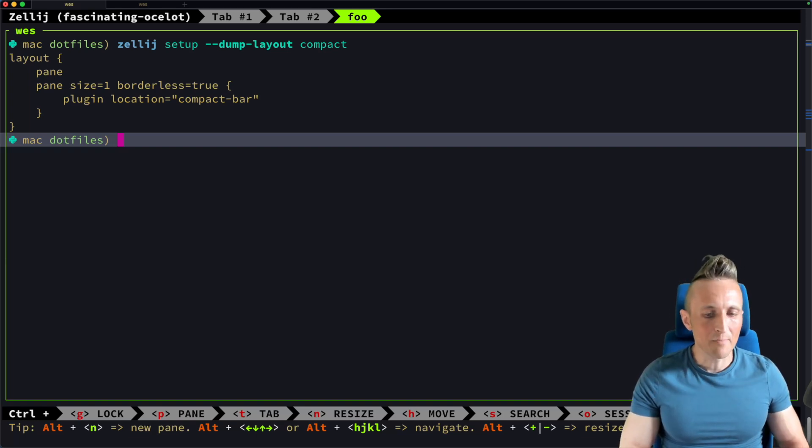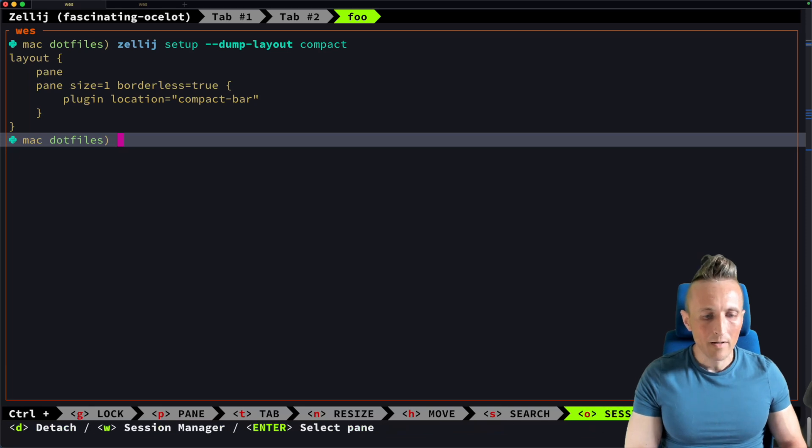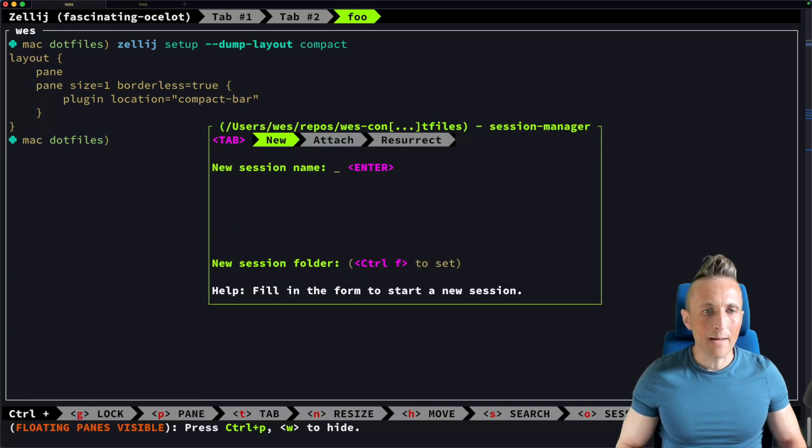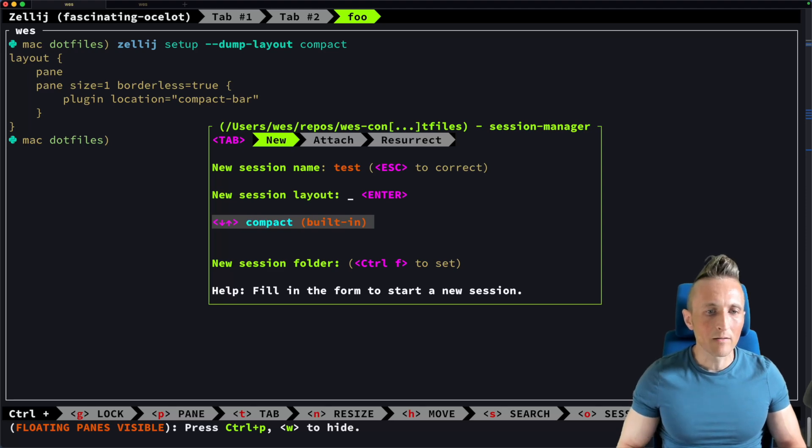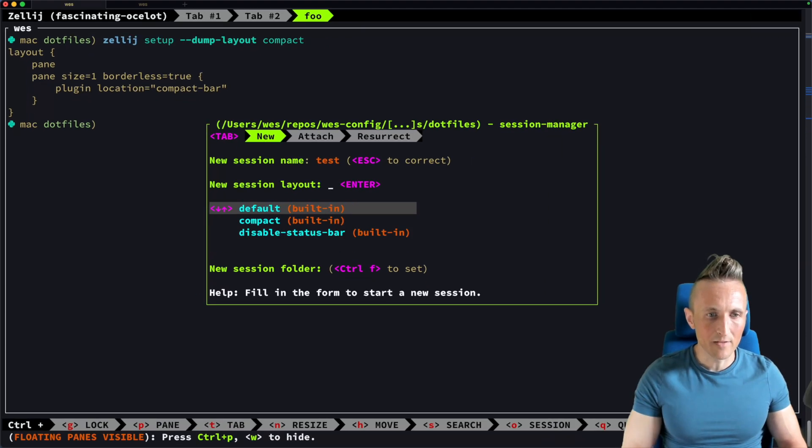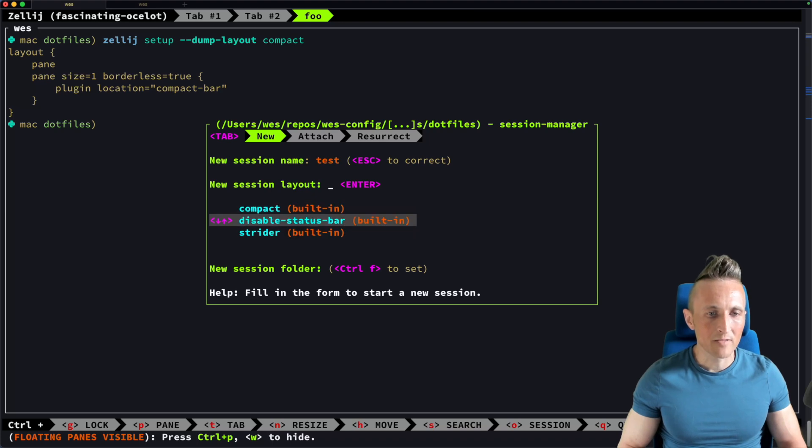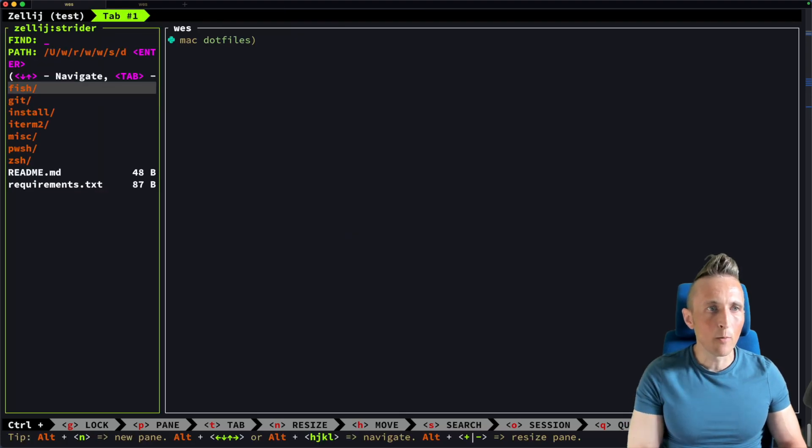You can, of course, manage sessions. There's a Ctrl and O, and then you can use the Session Manager here. You can tab between the interfaces here. I could create a new session called Test. I could pick a layout, and that's actually a scrolling list here. If I zoom out, let's see if we zoom out here. Yeah, there you go. You can see multiple options. And if I were to pick this compact mode, opens up a new session.